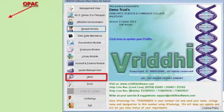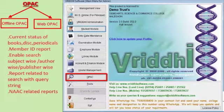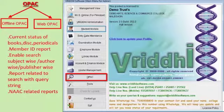The OPAC module is divided into two types: offline OPAC and web OPAC. With the help of OPAC, students can check the current status of books, disks, and periodicals. Features include membership ID report generation, subject-wise, author-wise, and publisher-wise book search in the library, reports related to search by query string, and important NAAC-related reports.